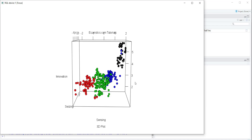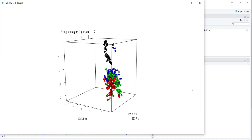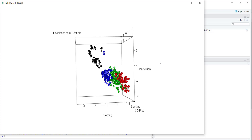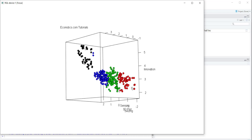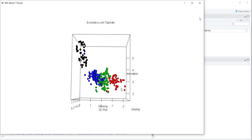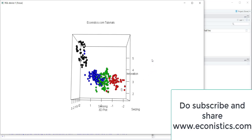Another advantage is that you can use this as a dynamic document and show it on your website, where anyone can move and interact with it. This was today's session on how to make 3D plots using R Studio. Thank you very much for watching — do subscribe and share your suggestions regarding the videos.